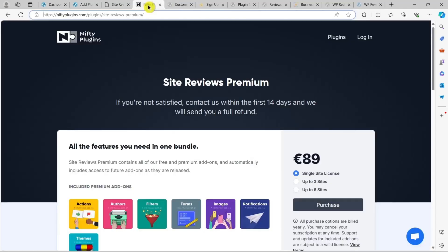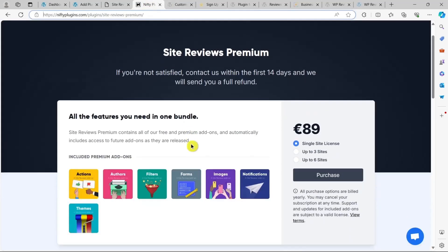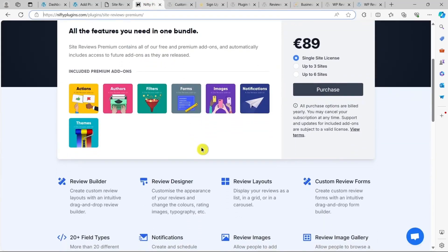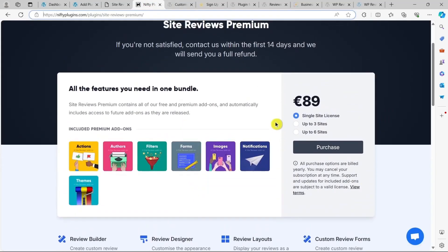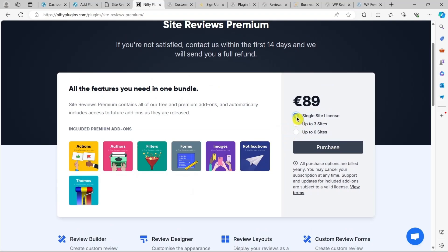Now, let's talk about pricing. Site Reviews is completely free to use, with optional add-ons available for purchase. If you want even more features, you can go for the premium version, which costs around $90.